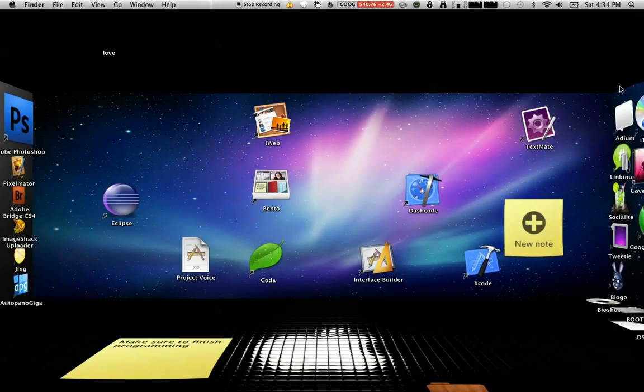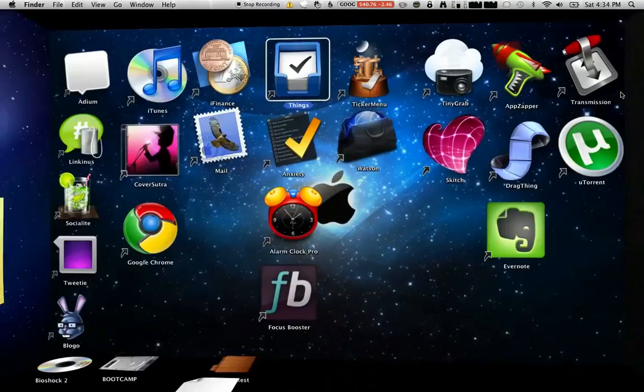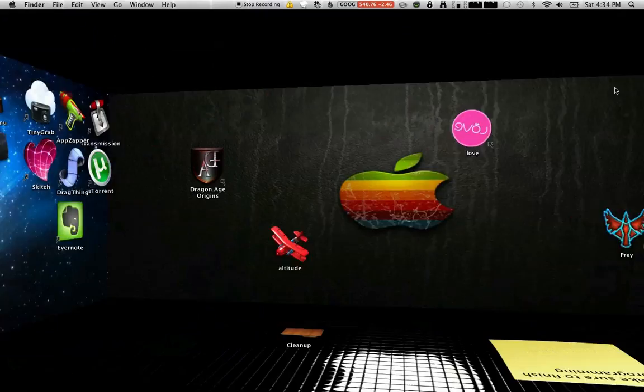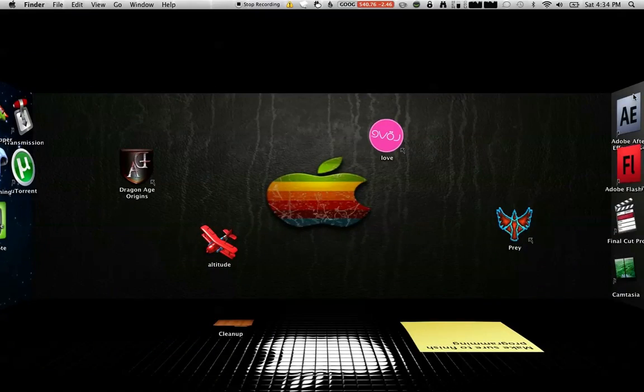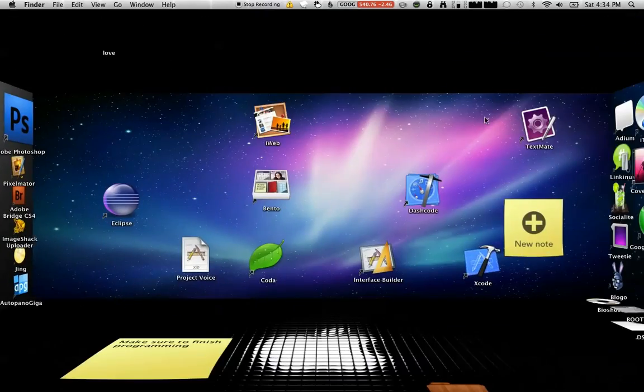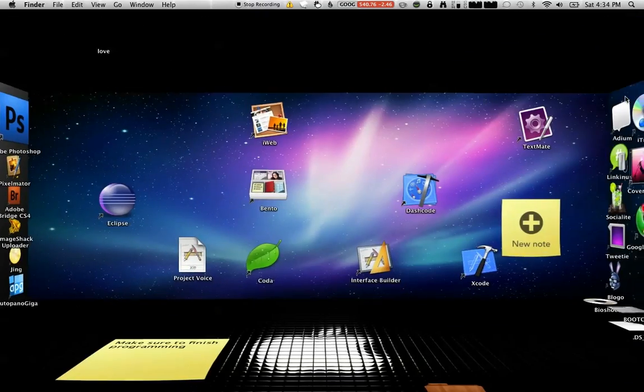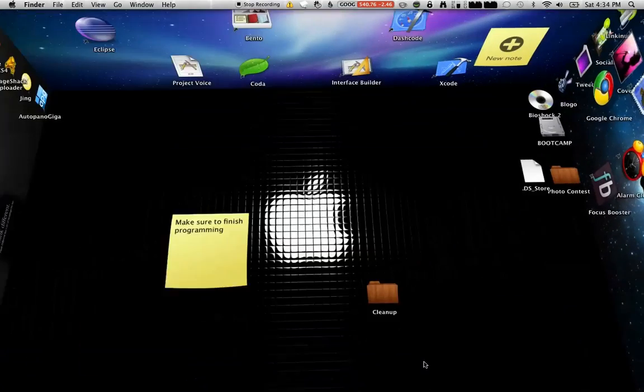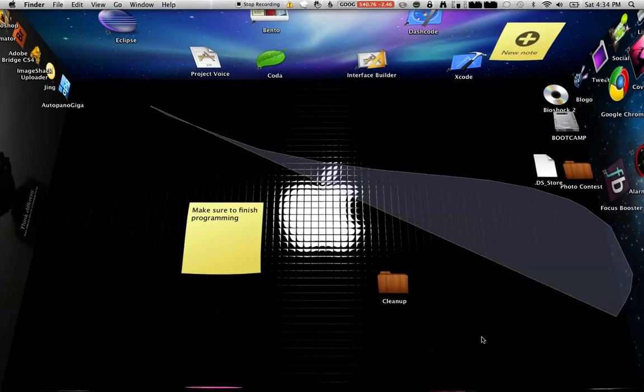And it works on Snow Leopard, Leopard, and of course, Windows XP, Windows Vista, and Windows 7. So this is the Mac one, and I'll try and get one out for the PC.